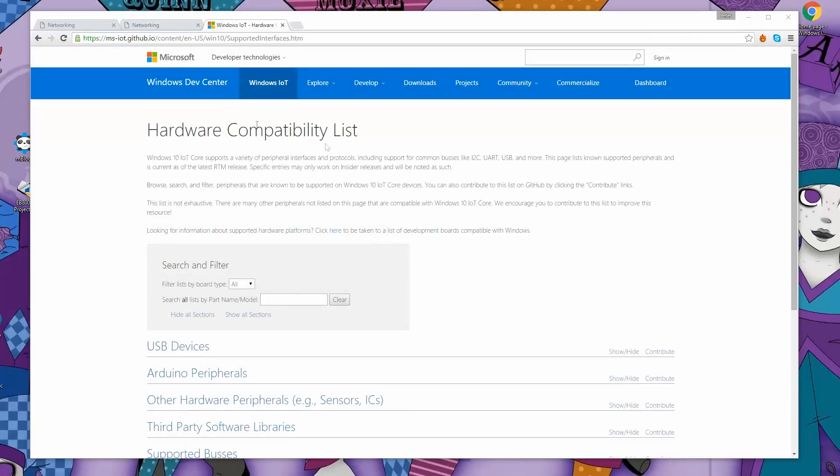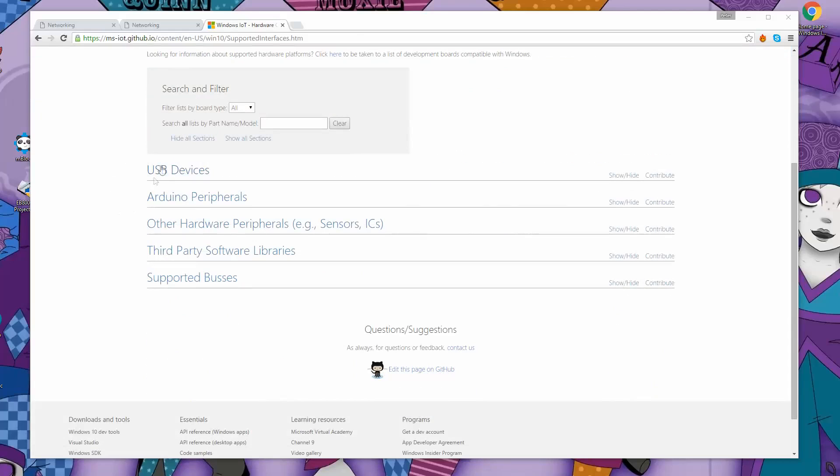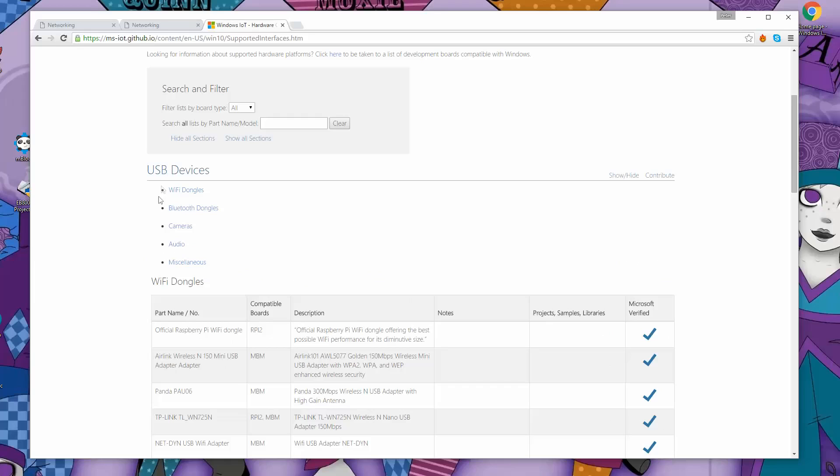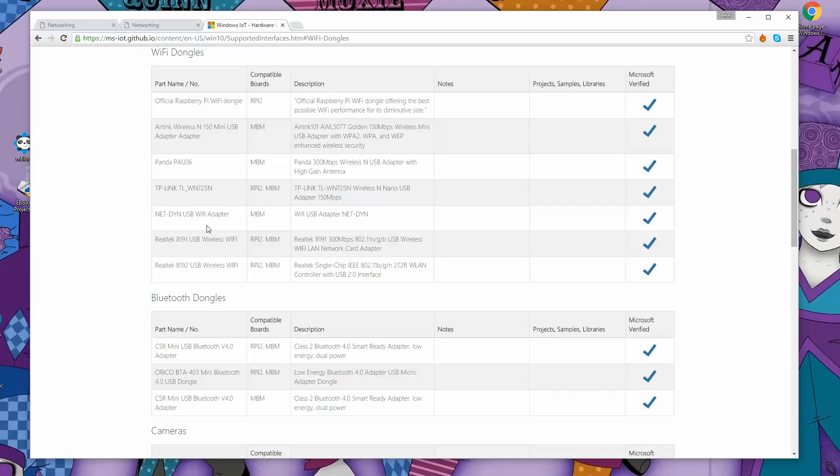I've just brought up the web page. I just Googled Raspberry Pi Windows 10 IoT hardware and one of the links was for the hardware compatibility list. If we go down here on the USB devices and go into Wi-Fi dongles, the one that I'm using is the official Raspberry Pi Wi-Fi dongle on the top of the list. And you can see there are six more Wi-Fi adapters that are on this list. We've got the Air Link Wireless, a Panda PAU06, TP-Link and NetDyne USB adapter and two Realtx. I think these NetDyne and the Panda are newly added to the list. The list is growing.